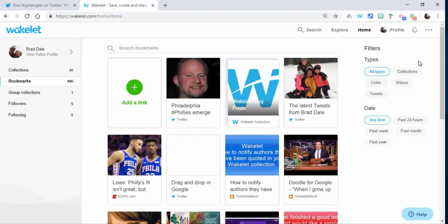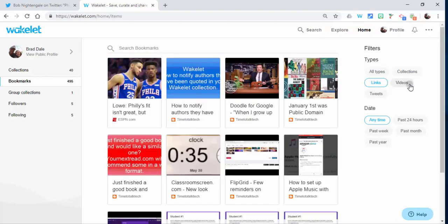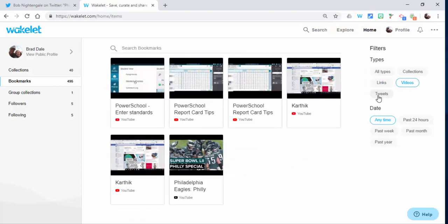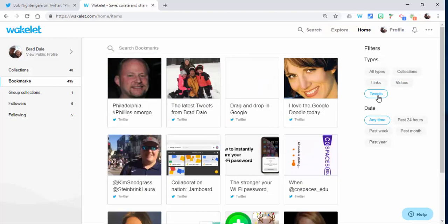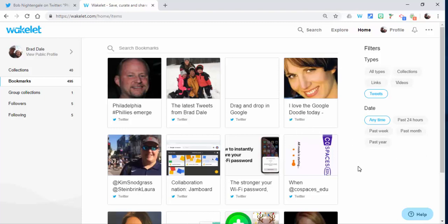But what's great is you can filter just in your bookmarks. So all types: you can do collections, links that you've added, videos, and then tweets. And then you can search them anytime past 24 hours, week, month, and year.